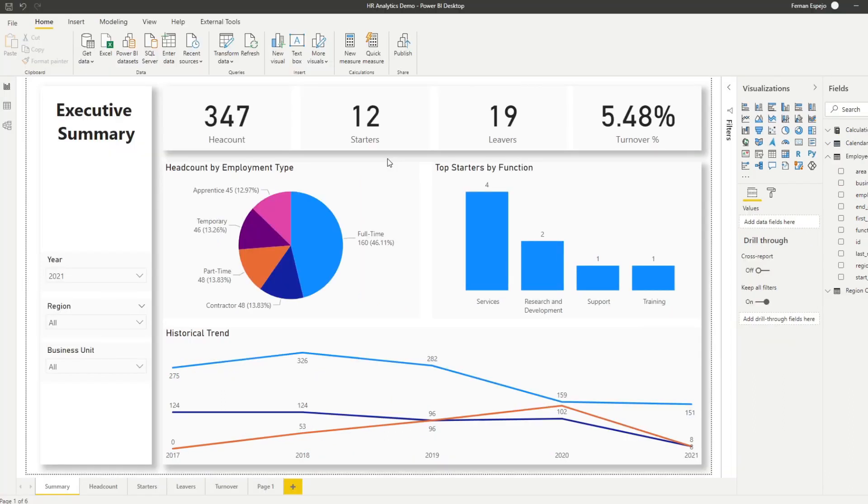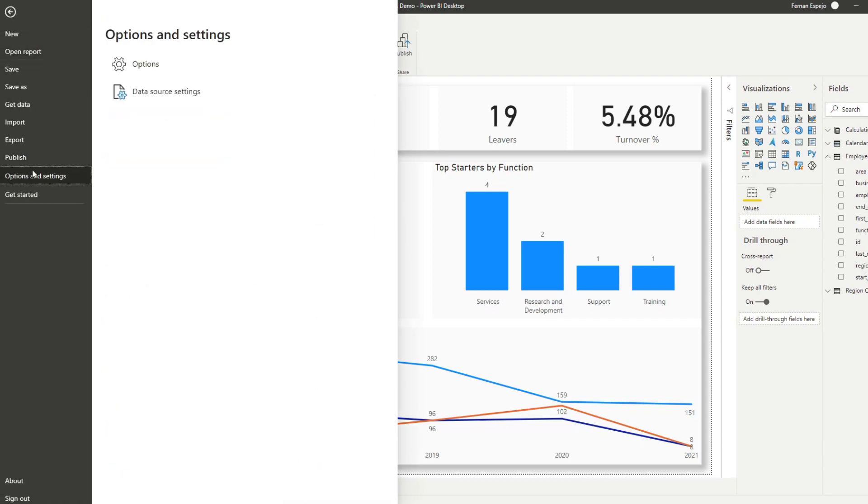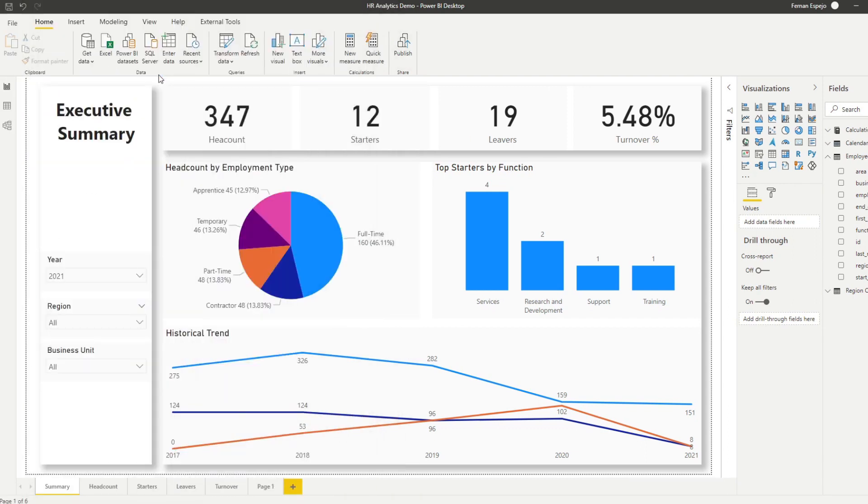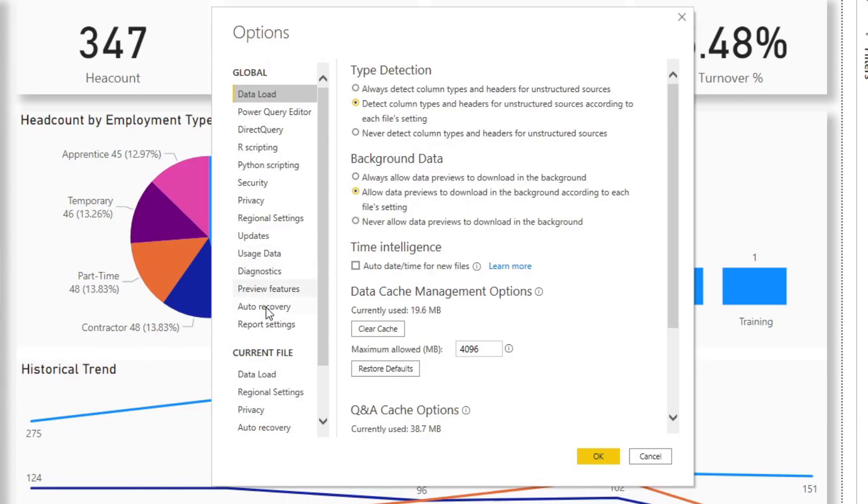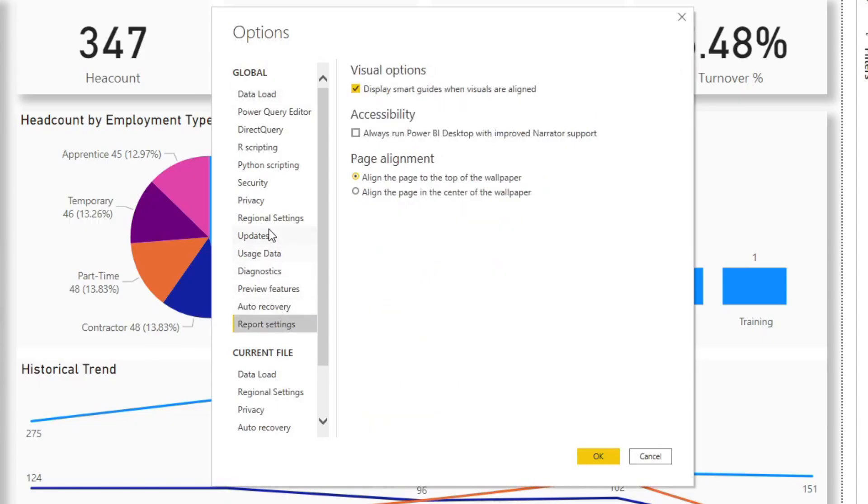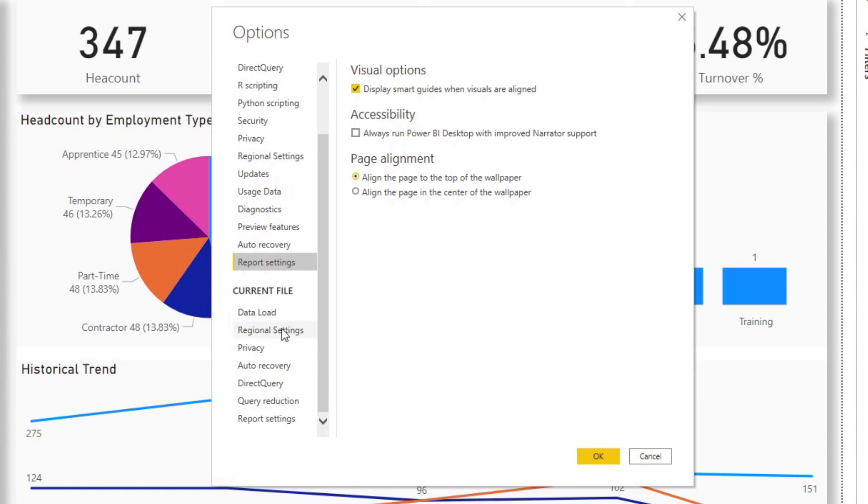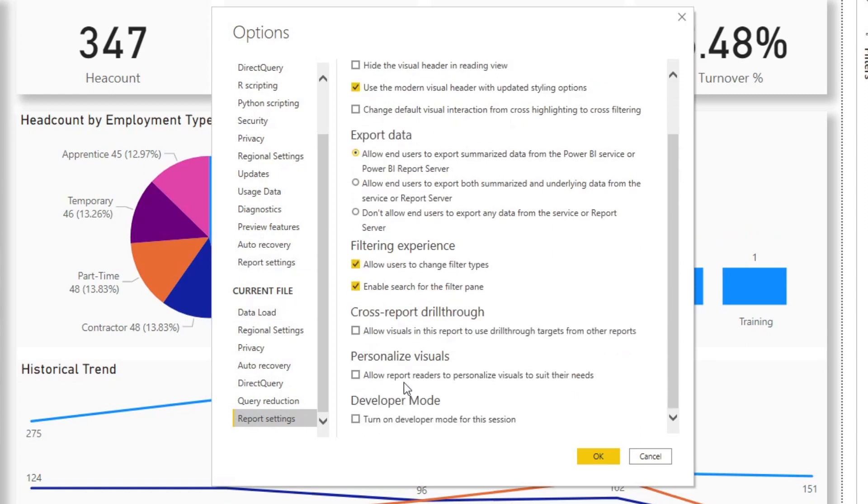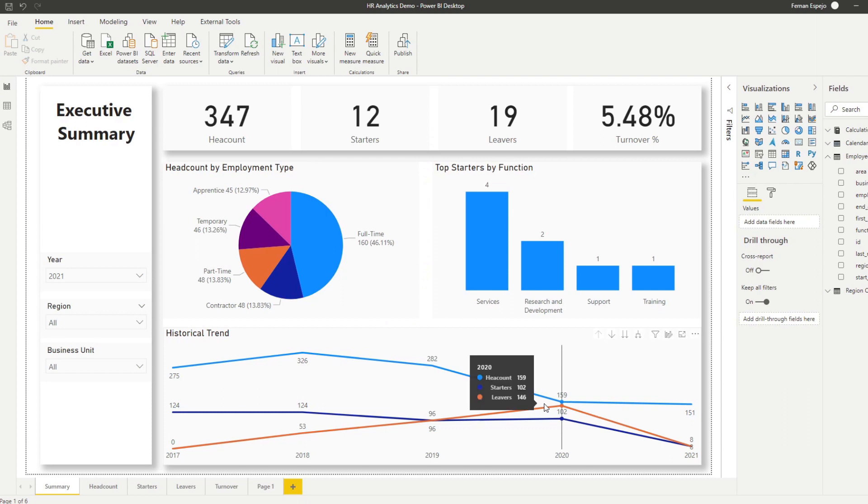Before we can start using the personalized visuals feature, we need to prepare a couple of things. Under File Options, you need to enable it under the report settings. It's not in the preview features, I have no clue why, but under the report settings under current file, you will have an option that says Personalize Visuals, which will enable that option for your report.